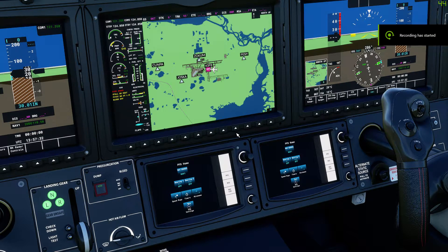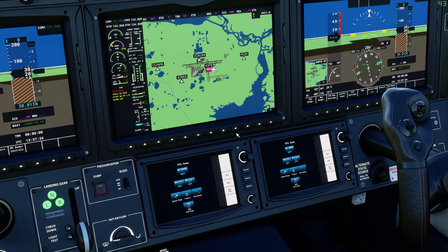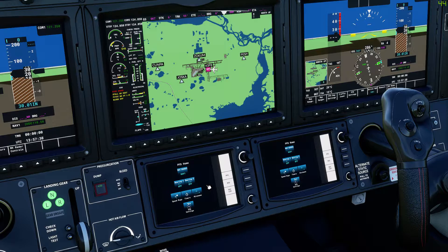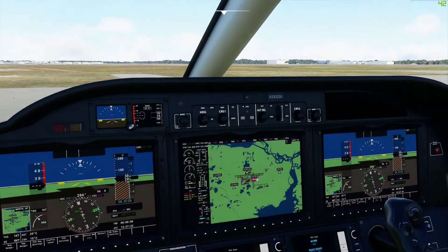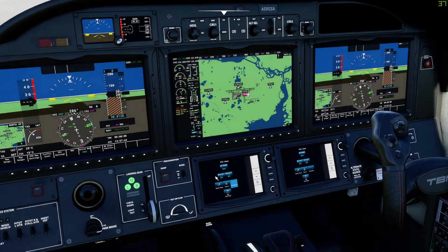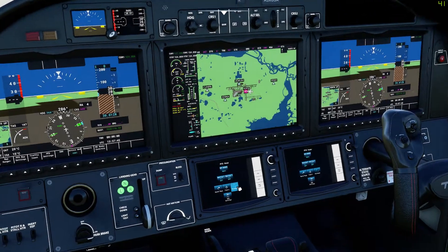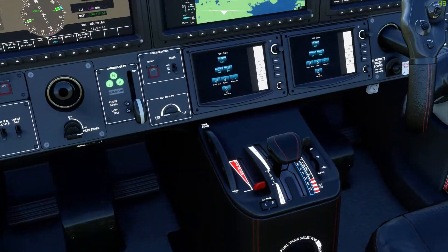Hello everyone and welcome to today's video. Here I'm going to show you how you can insert a GPS flight plan or an IFR flight plan into your G3000 in the TBM 930 without doing it from the main menu.